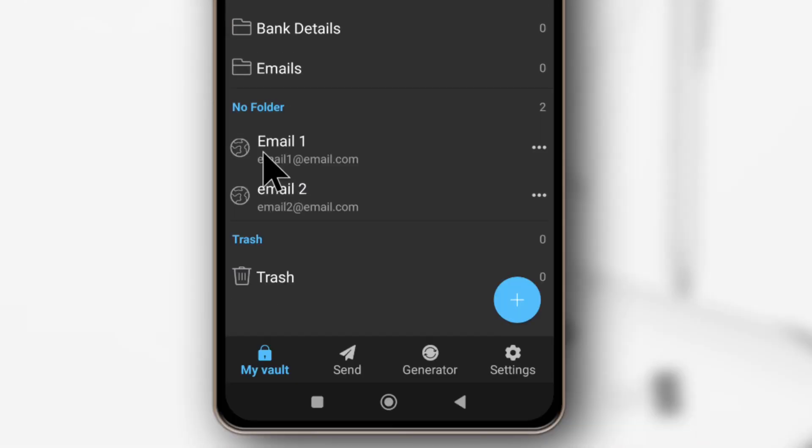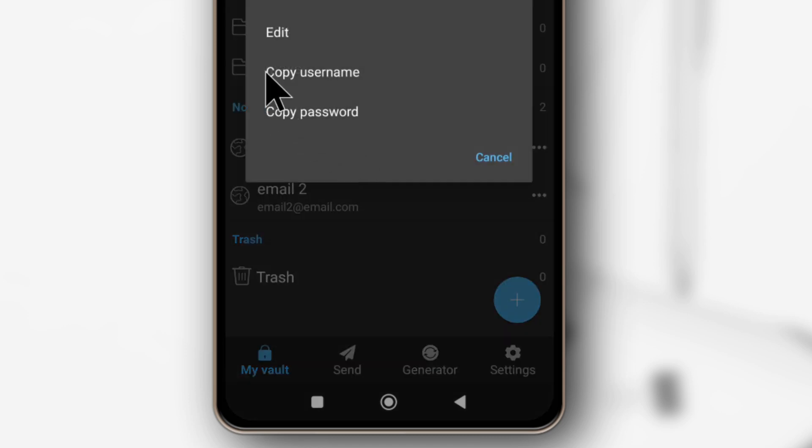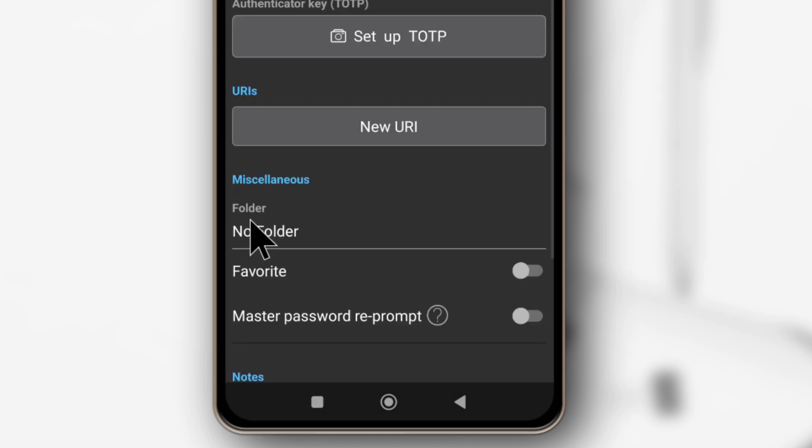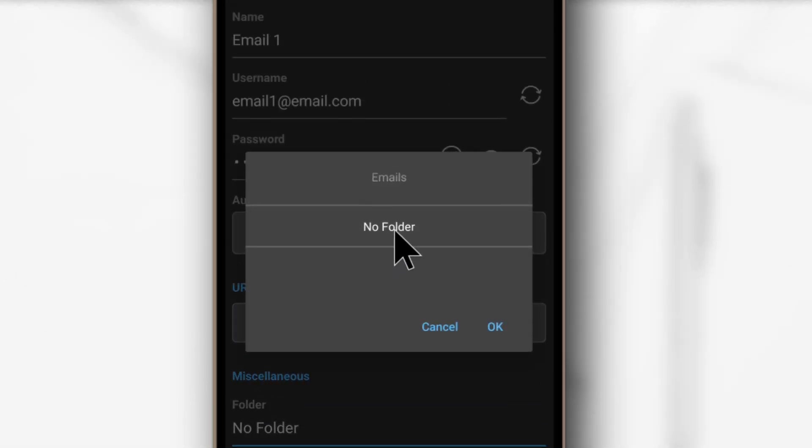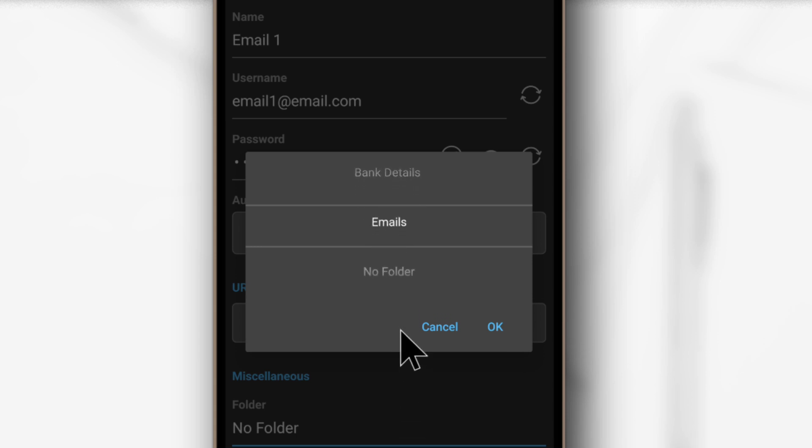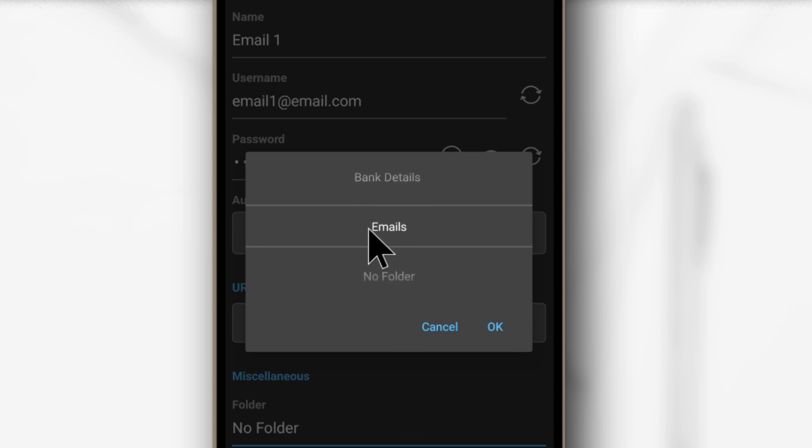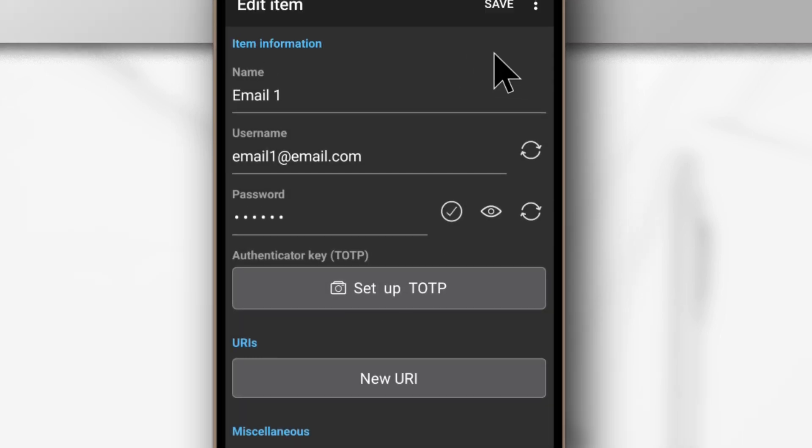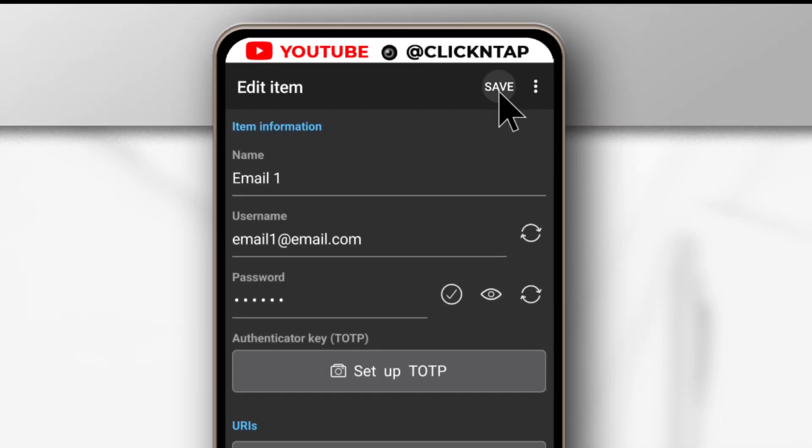So I'll start with this one. I'll enter the first email. I'll tap here, then tap Edit. Over here it says Folder. I can just tap it and then I'll slide this down. If I had more folders, then I can just keep sliding until I find the one that I want. But since I want to move it to Emails, I'll just tap OK. Next I'll tap Save.